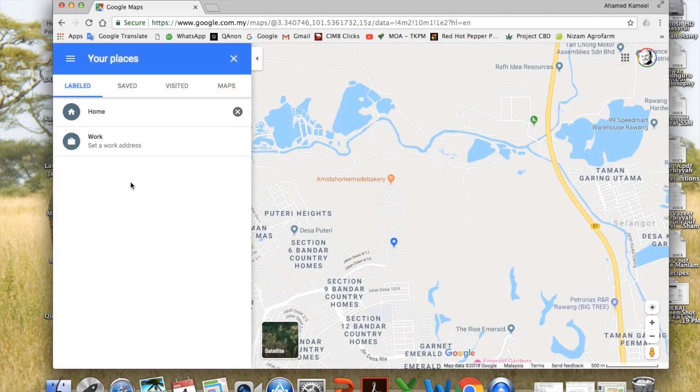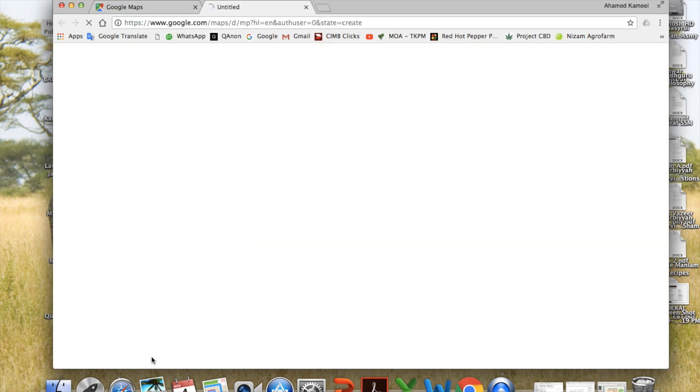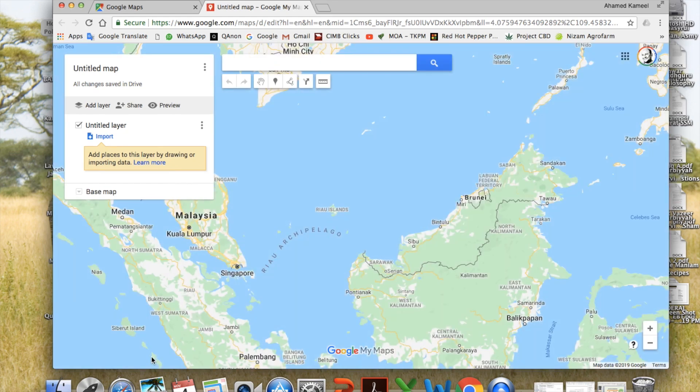And here, choose maps, and create map, right at the bottom here, because we are going to create a new map. And you will get this screen.